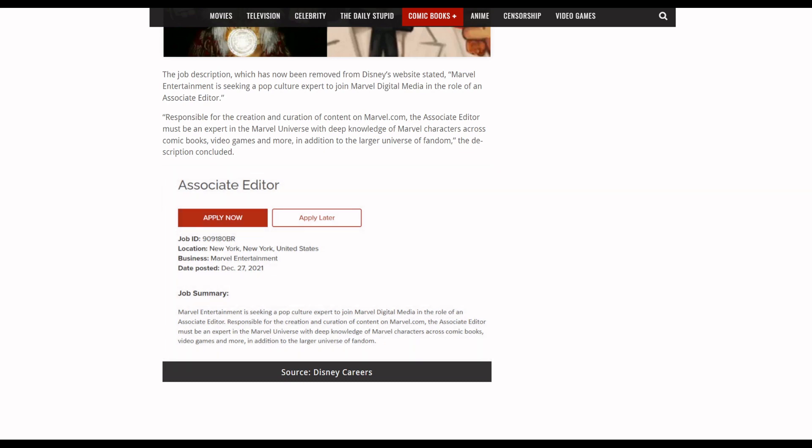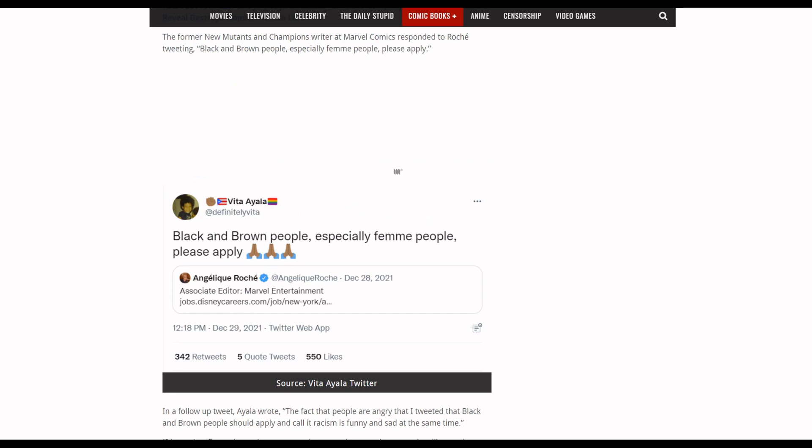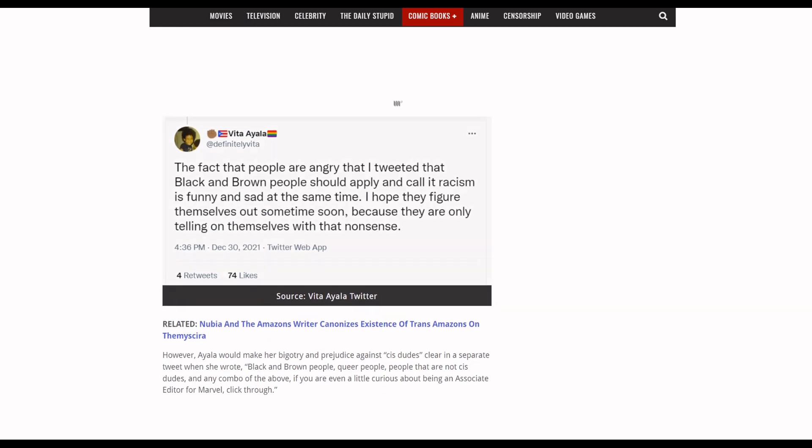If that is the case, you are not welcome to apply for this job. In fact, Vita Ayala makes that especially clear in several tweets: 'Black and brown people, especially femme people, please apply.'